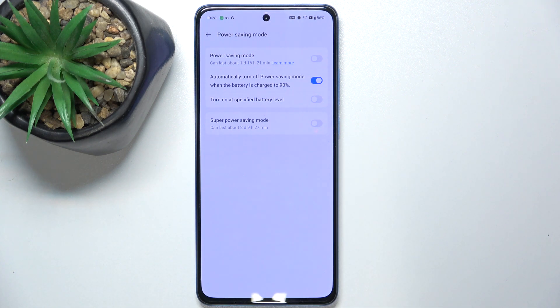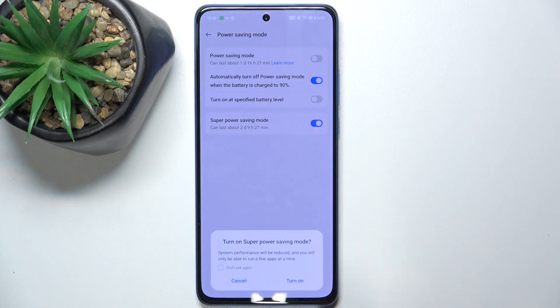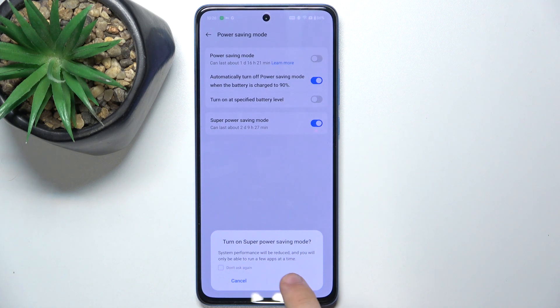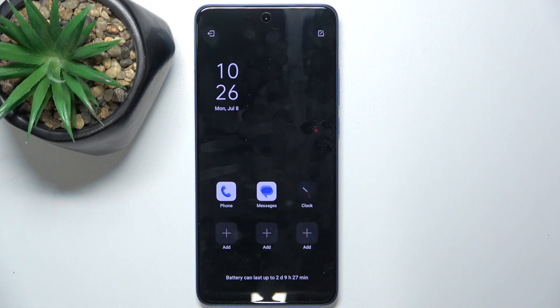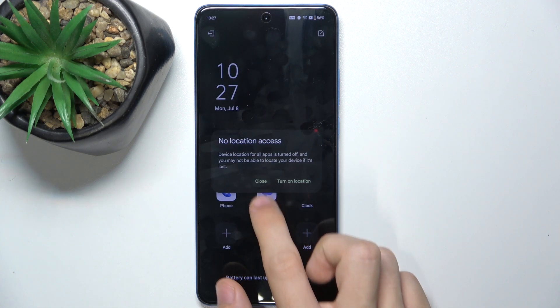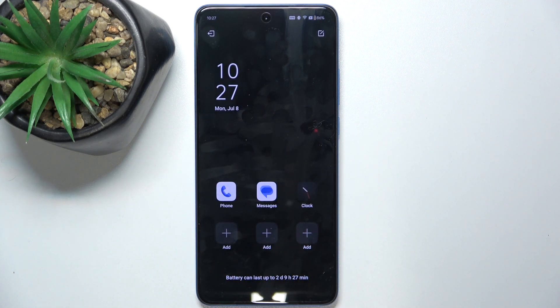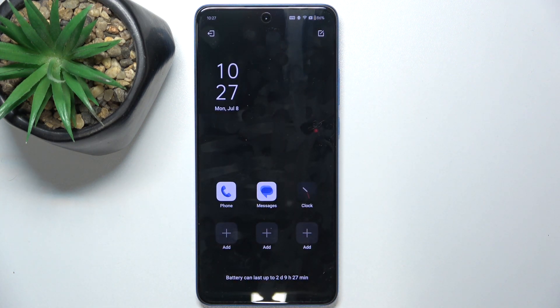And let's see how it works. Let's enable super power saving mode. Press and turn on. And now your super power saving mode looks like this.